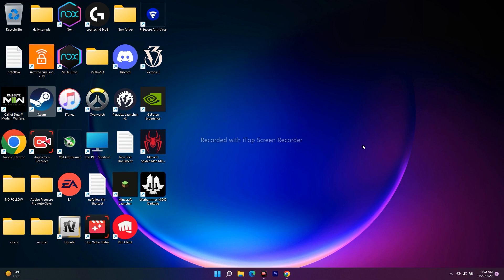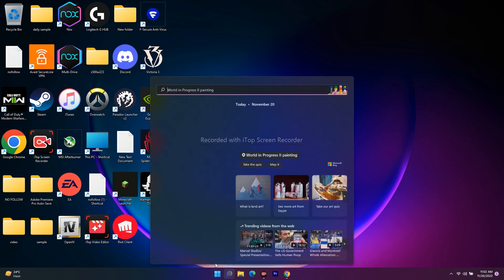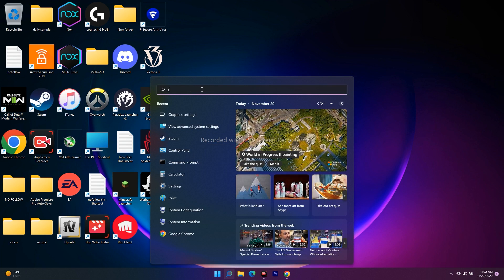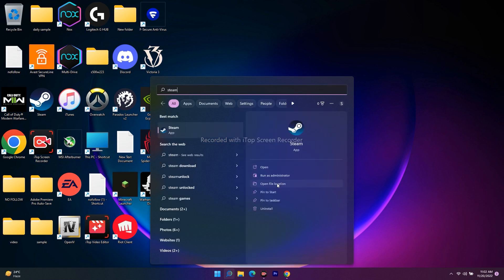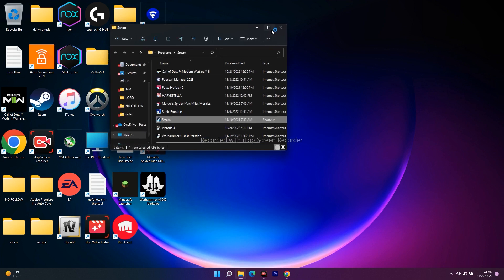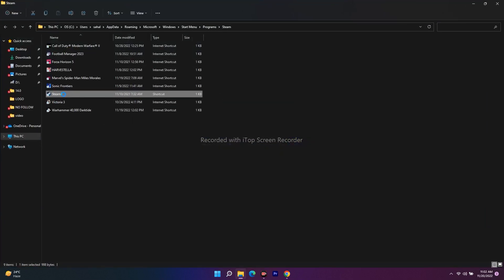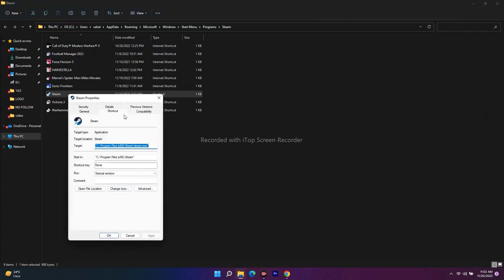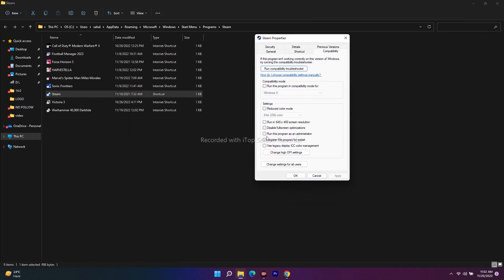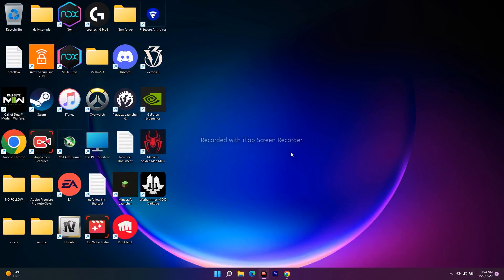If that's not working, don't worry. The next step is to try running Steam as an administrator. Go to the search bar and search for Steam, then go to Open File Location. Right-click, go to Properties, then go to Compatibility. You'll see 'Run this program as an administrator' is unchecked — check it, click Apply, then OK. Once done, try to launch the game again and most probably the issue will be completely fixed.